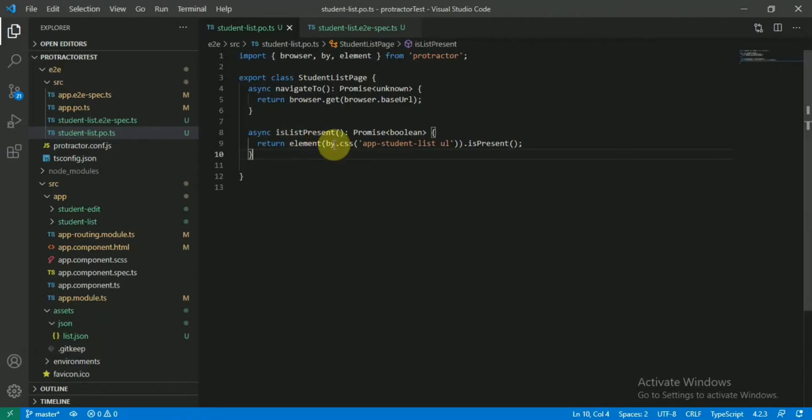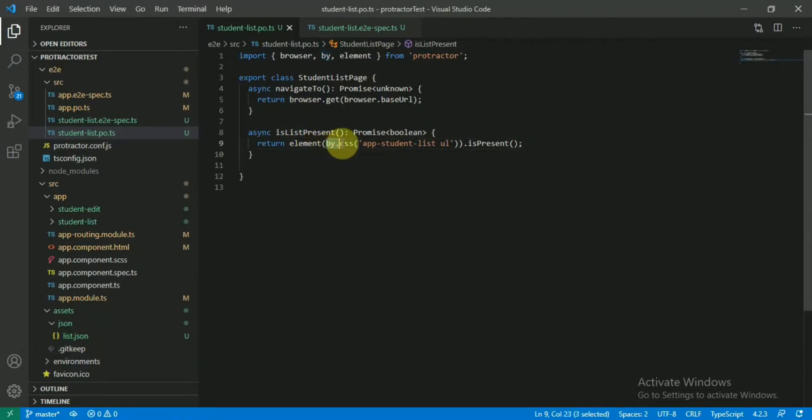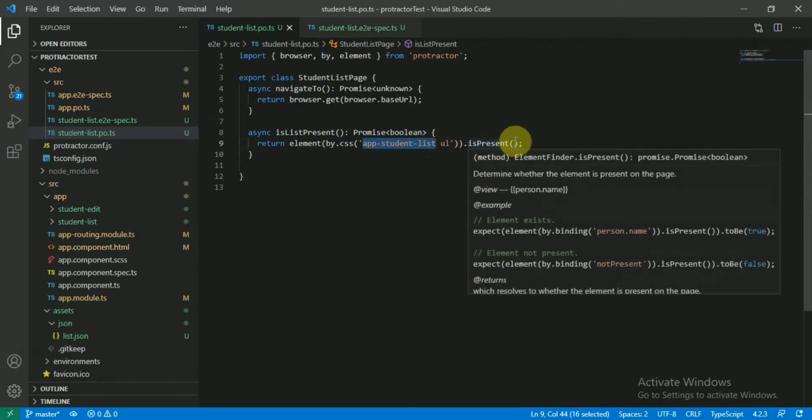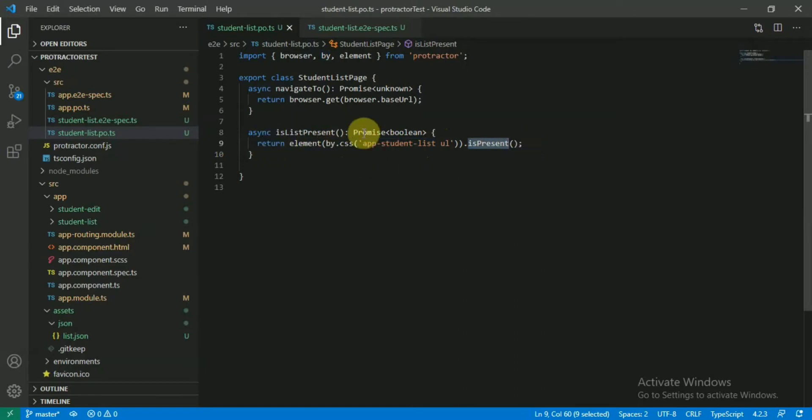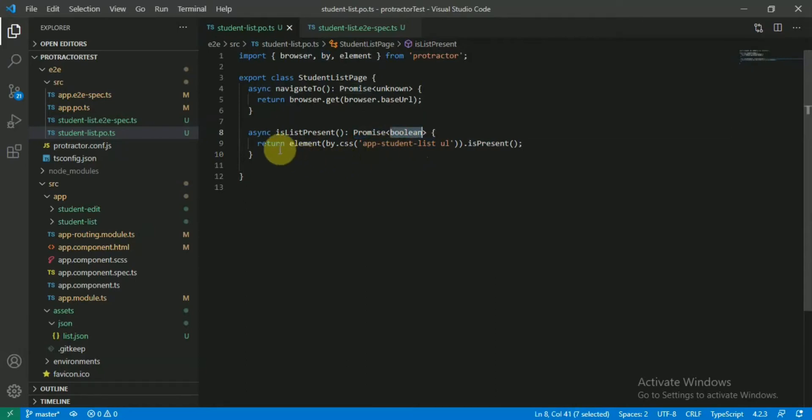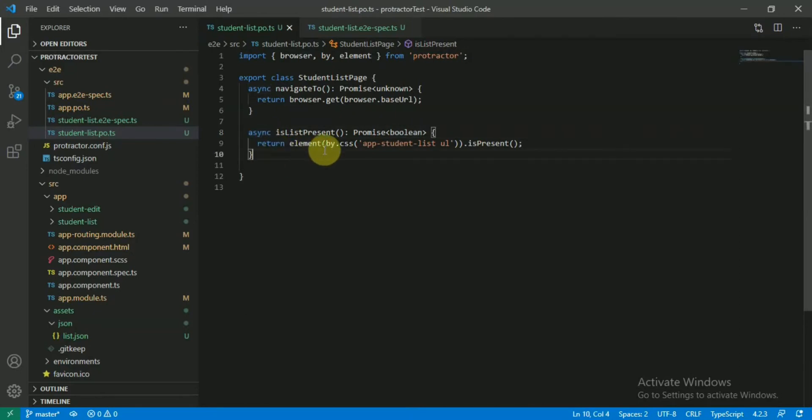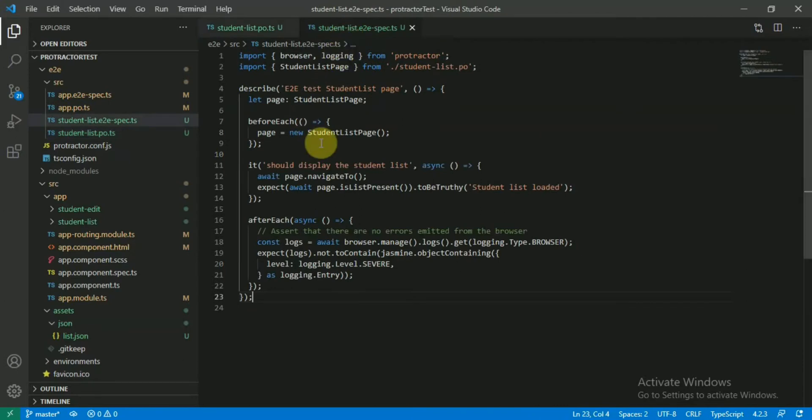Let's go to the code. To check that one we'll be using by.css and this is the tag name of the selector and then ul. The function is isPresent or not. So isPresent will give true if it's present, otherwise it will be false. That's why I'm returning it as a promise and as a boolean value. This is obviously an async function.